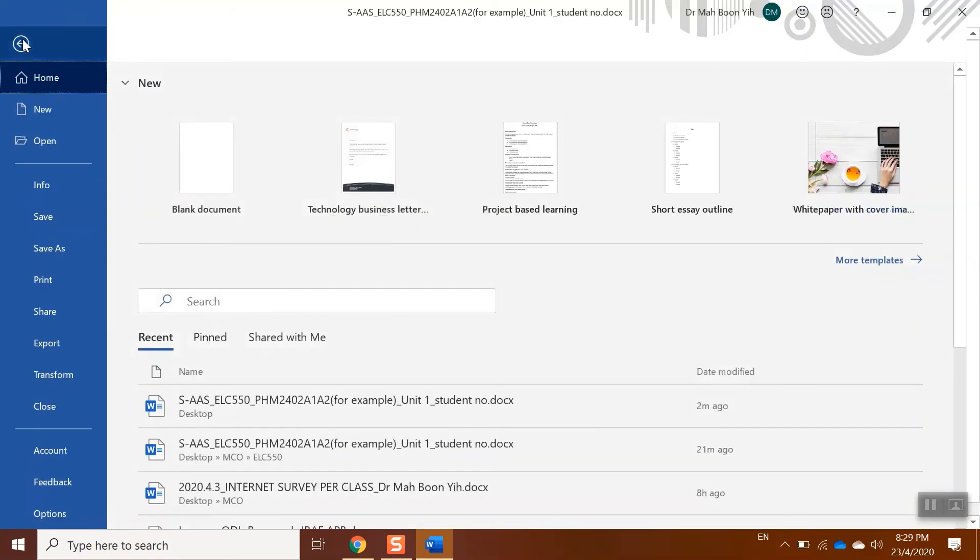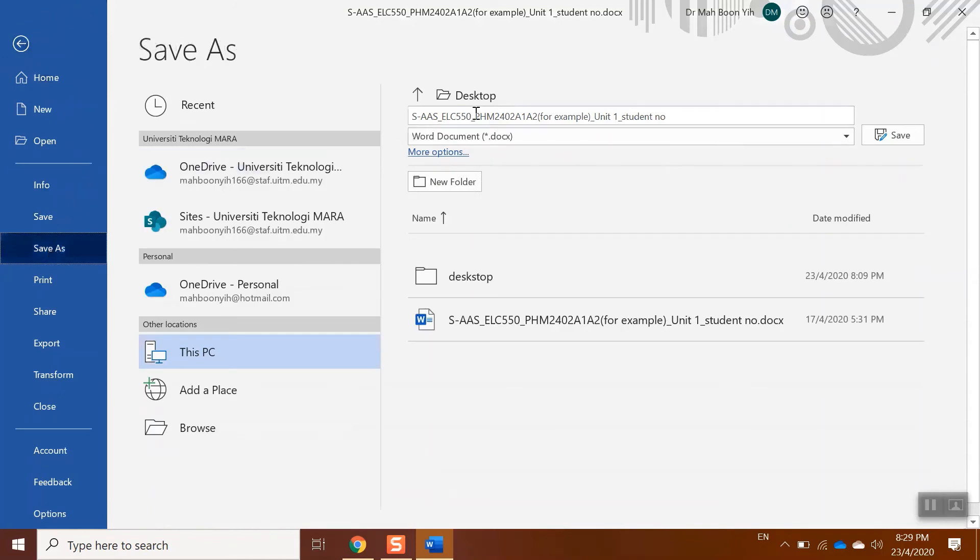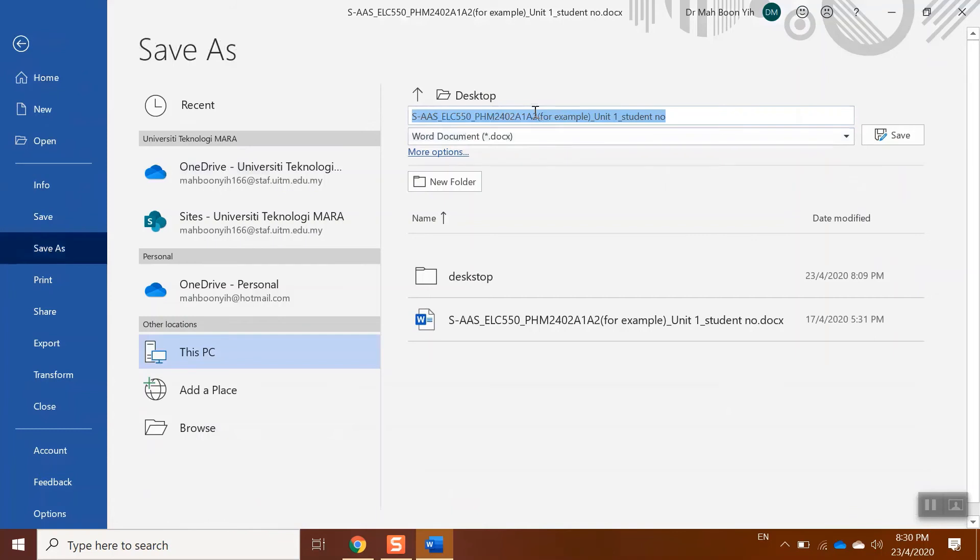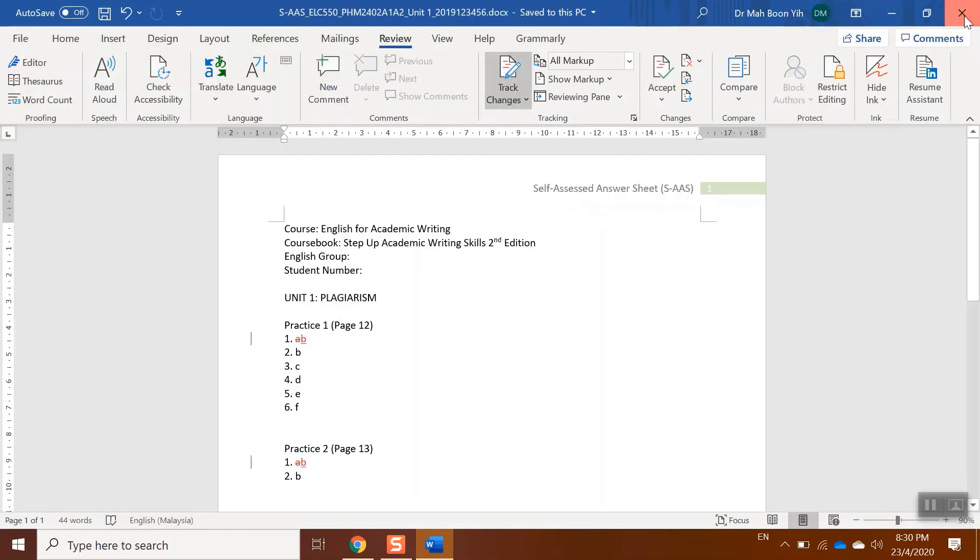Just click the Files, then you click Save As. Over here, make sure that your group is correct. Then you just need to delete this bracket and update your student number. For example, 2019123456. That's it, then you just save it and turn it off.